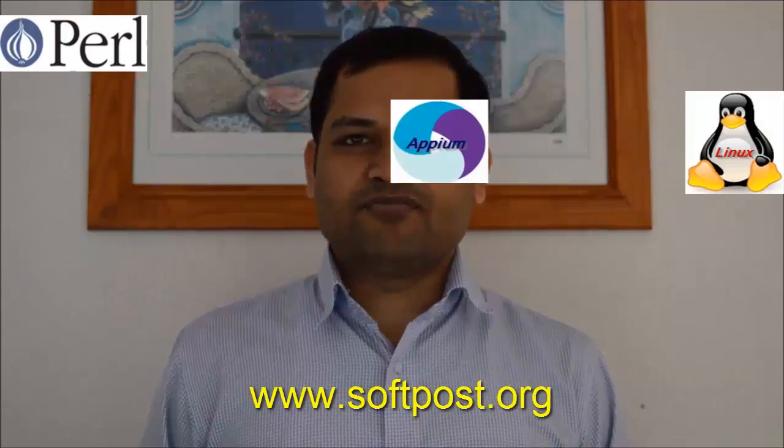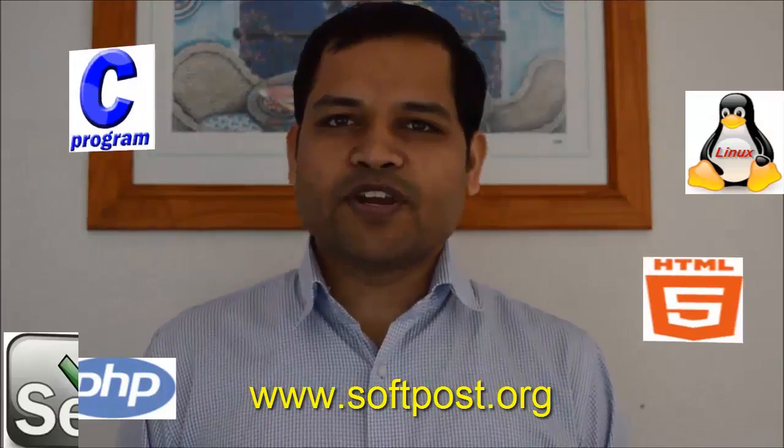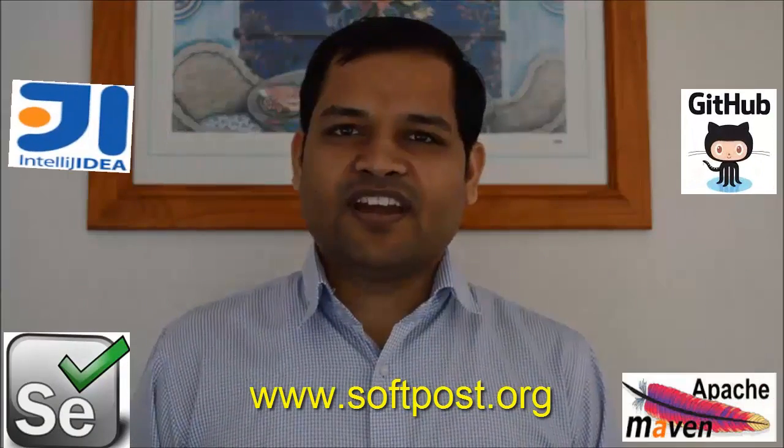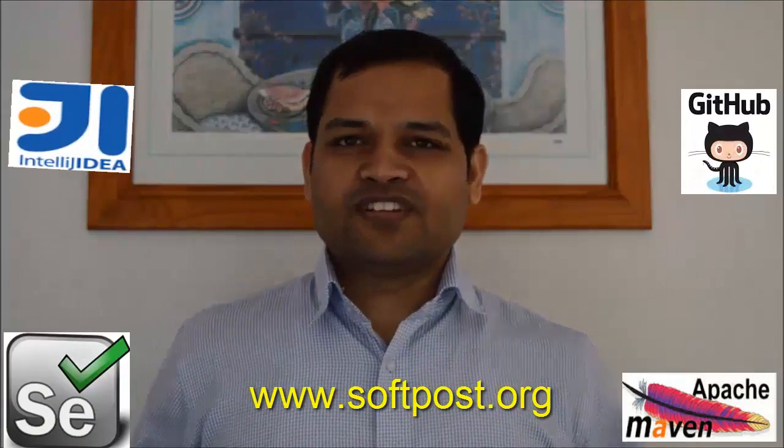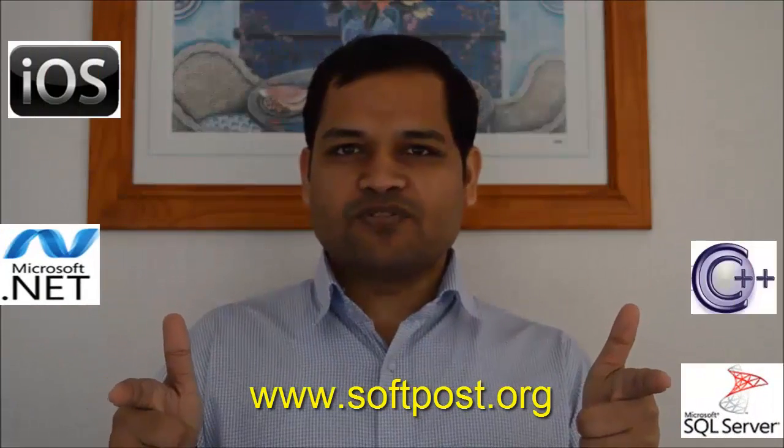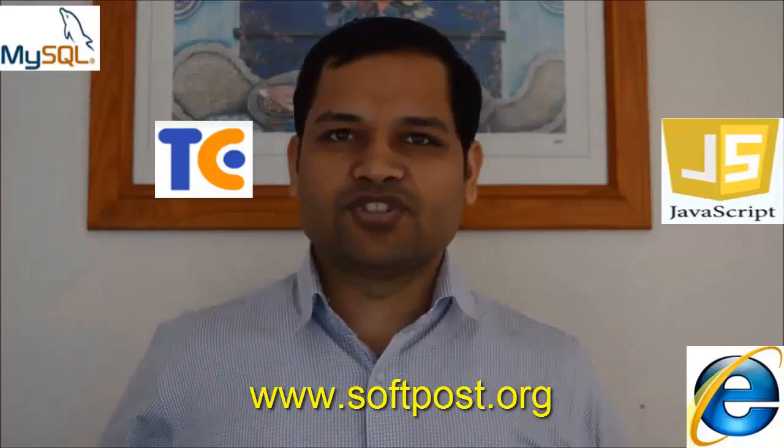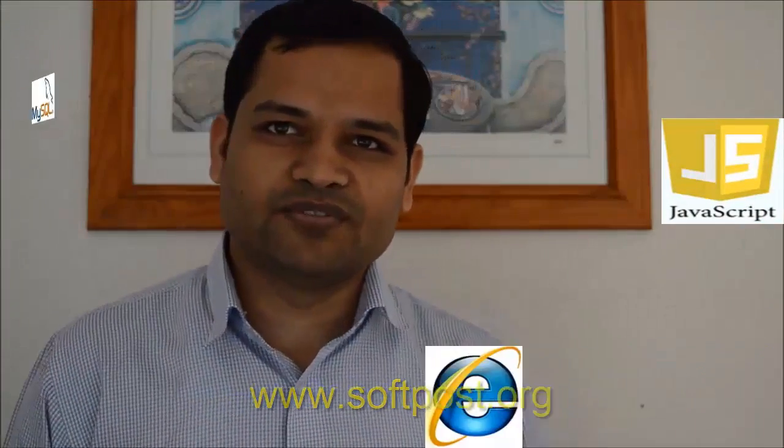And for more videos please subscribe to my channel and also visit www.softpost.org for more tutorials and updated videos. Thanks for watching my video.